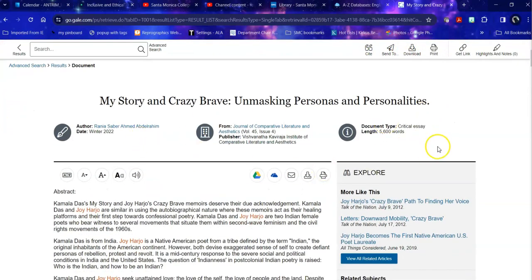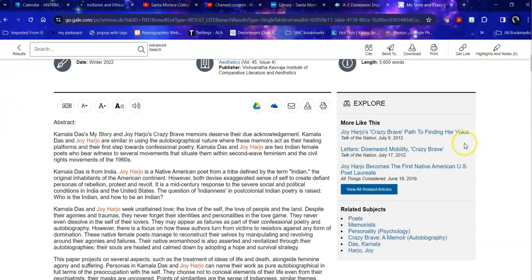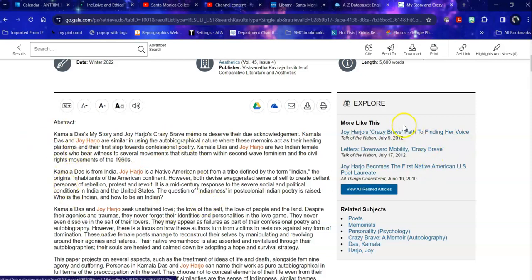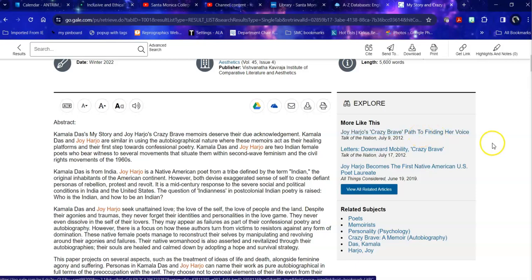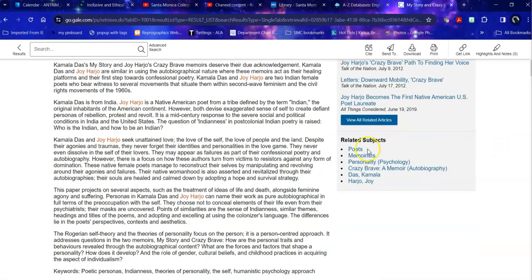It tells me about the essay itself, gives me an abstract which describes it, gives me some related articles that I could also find useful, gives me related subjects.